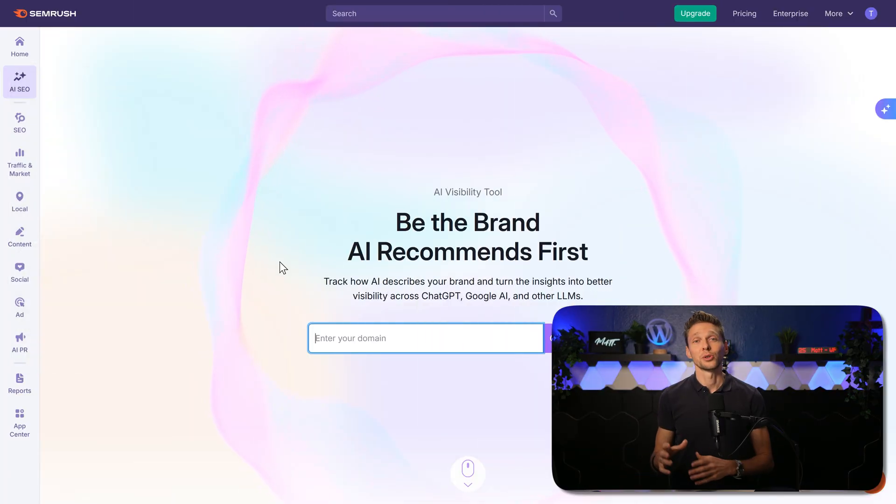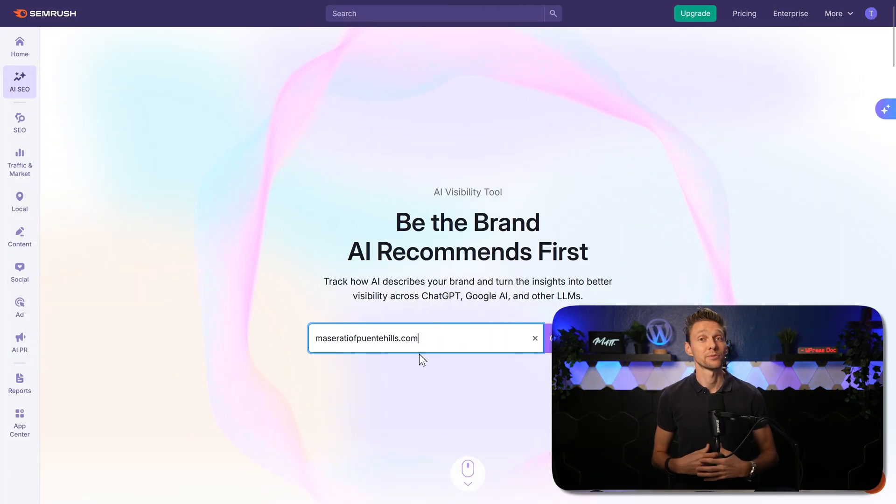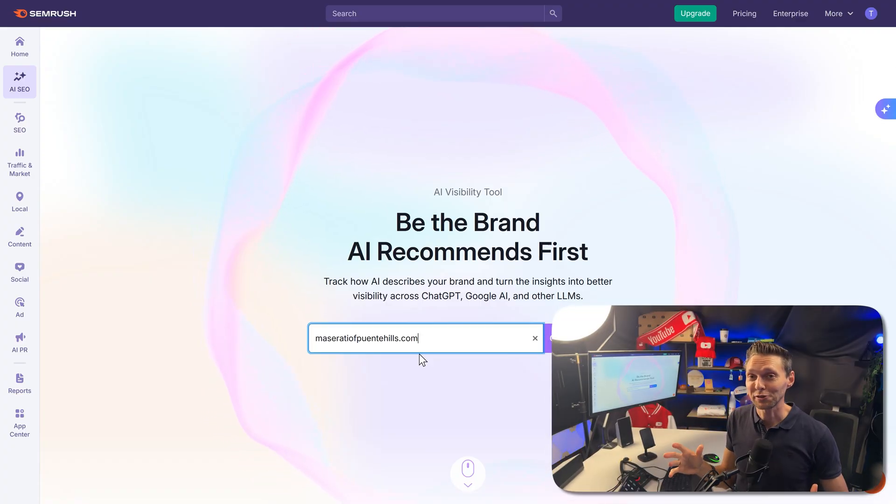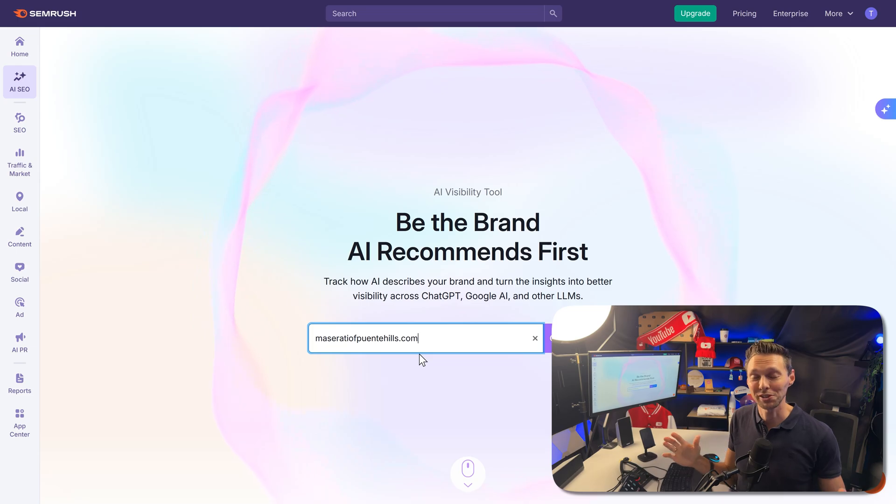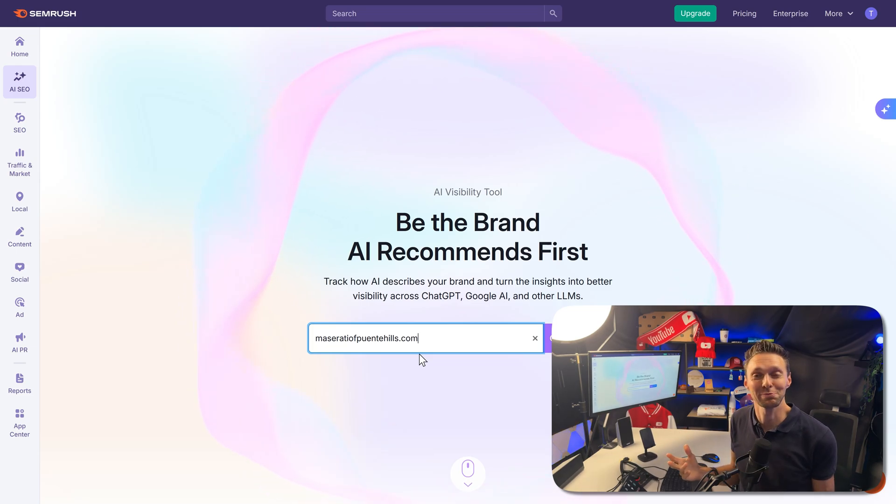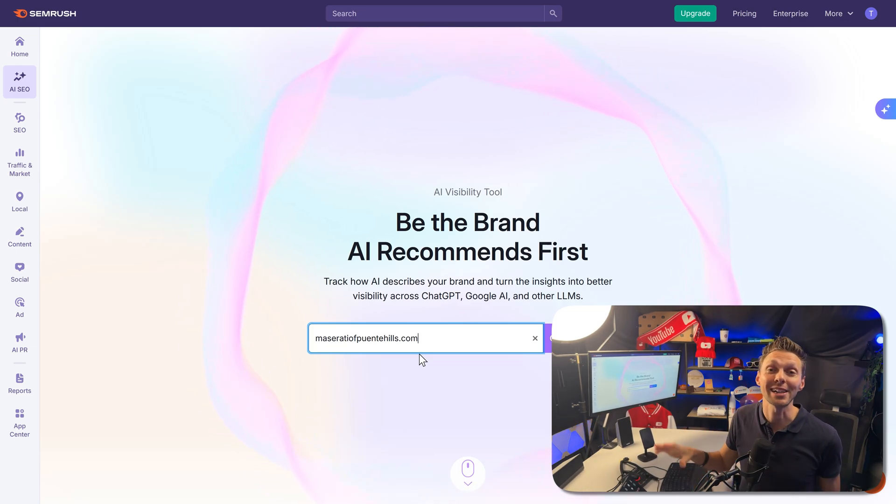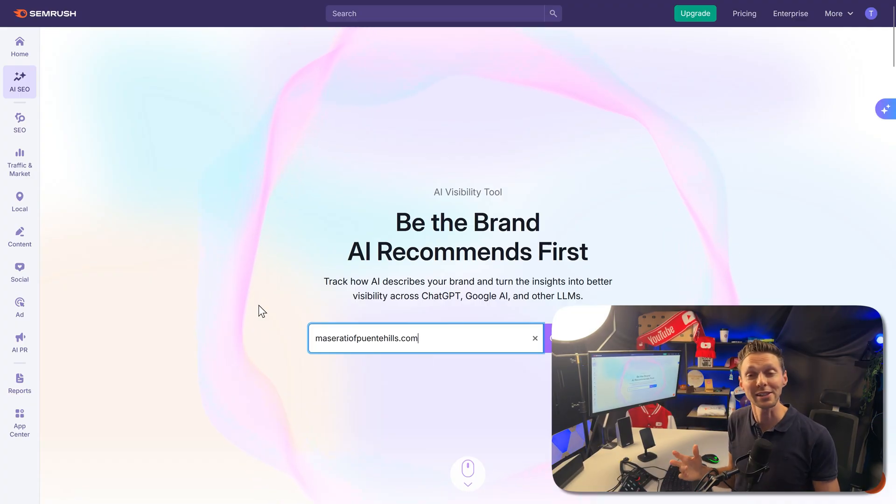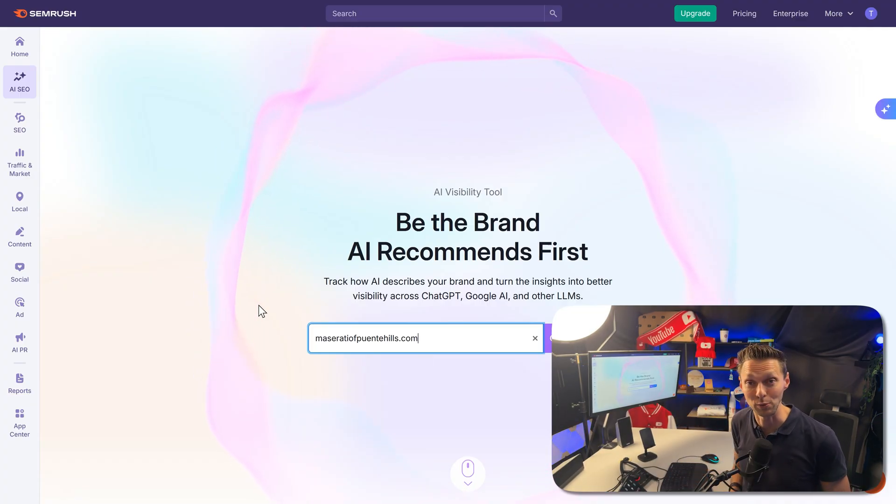Fill in your exact domain name over here. I'm going to use MaseratiFuentoHills.com. They're not sponsoring this video, I'm not affiliated with Maserati whatsoever. I've even never been to Maserati Fuento Hills. But I've used it in my extensive SEMrush tutorial, so I thought it would be fun to also use it for this one.